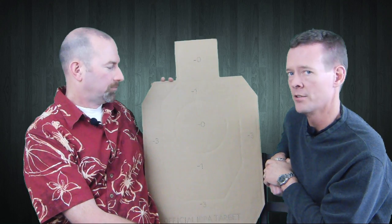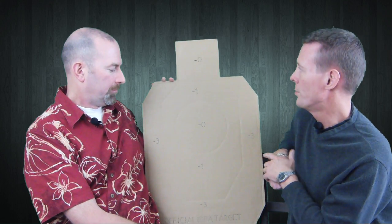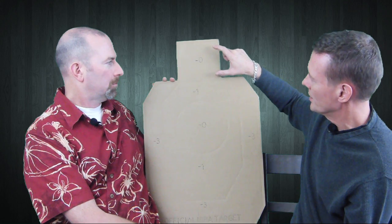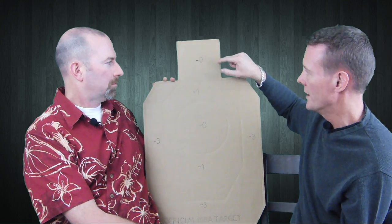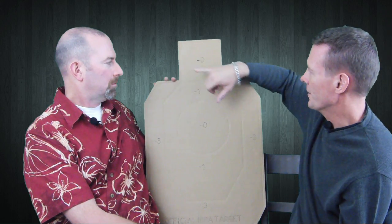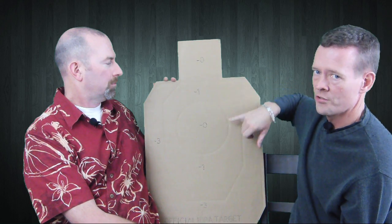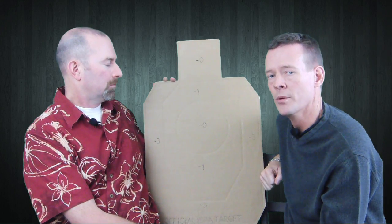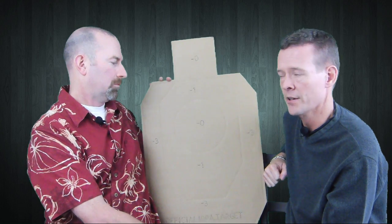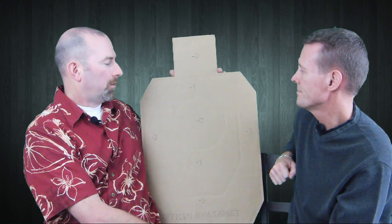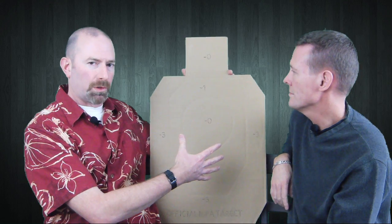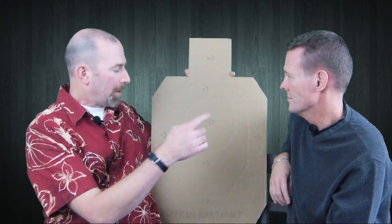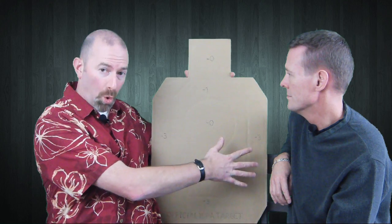The area up here in an IPSC target is A-zone and B-zone. The outer area is the B, scored the same as a C-zone. So major power factor would be four points and minor would be three points. The point values are essentially equivalent: five for major power factor, then four and two points for those zones.